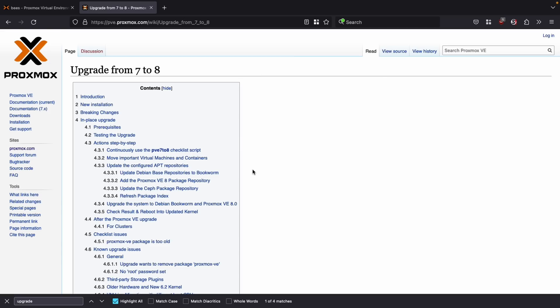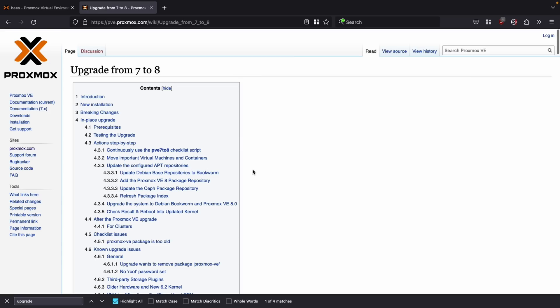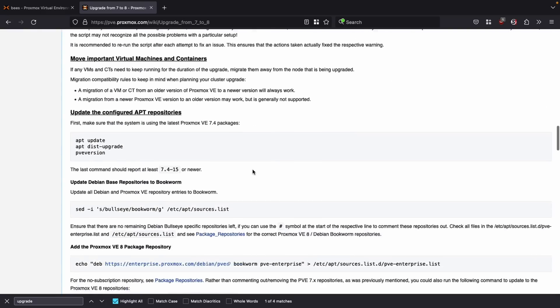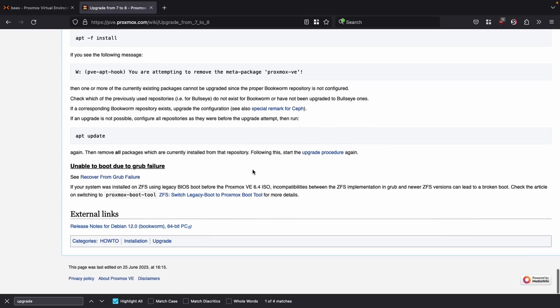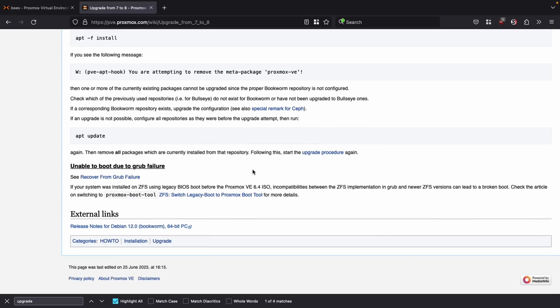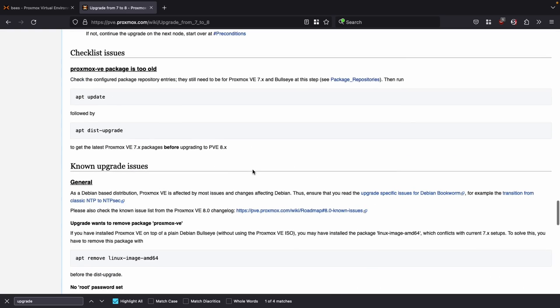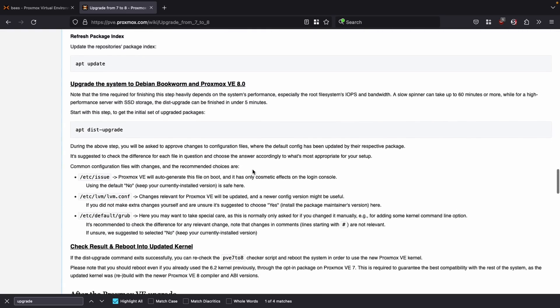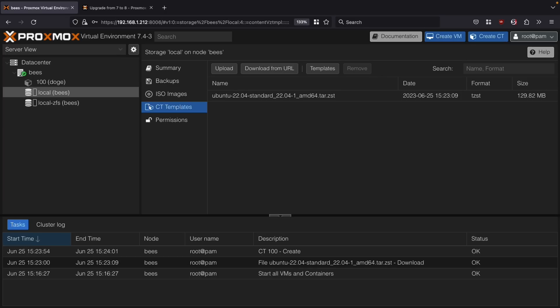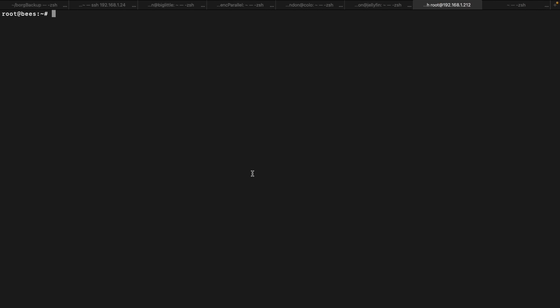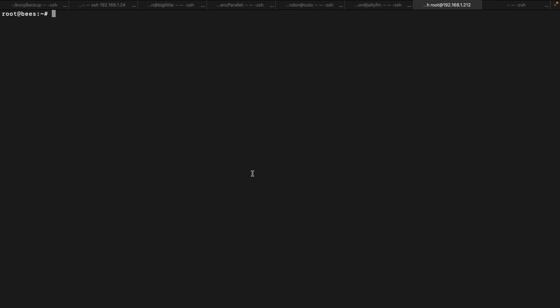So let's first take a look at the Proxmox 7 to 8 wiki page. And this is a great little page for going over all the steps and lots of little changes here. I'm going to be demonstrating going over these steps, but you should probably read what's going on here, especially if you have a weird configuration because it goes over a lot of the different things. And then I have my Proxmox 7 system here that I'm going to be upgrading, and I also have a command line logged into this system.